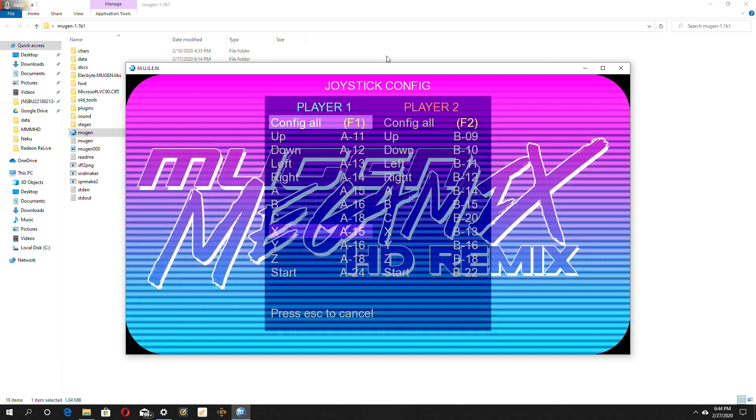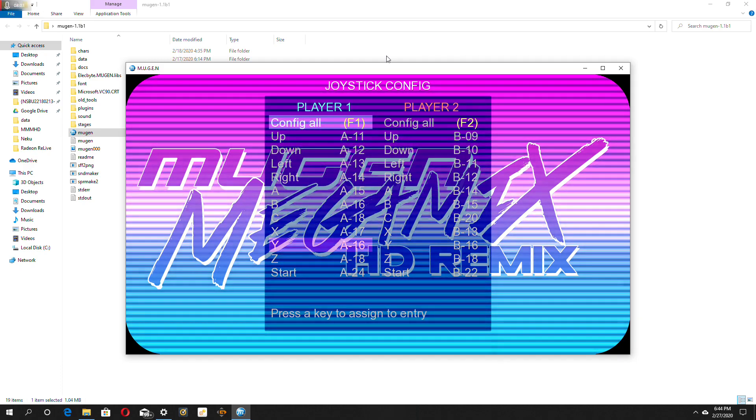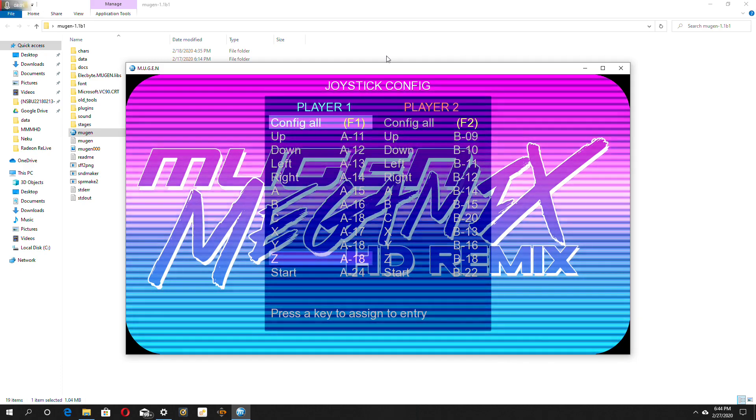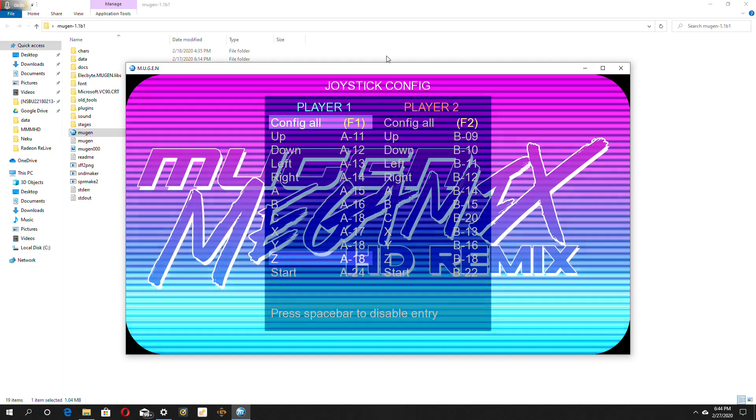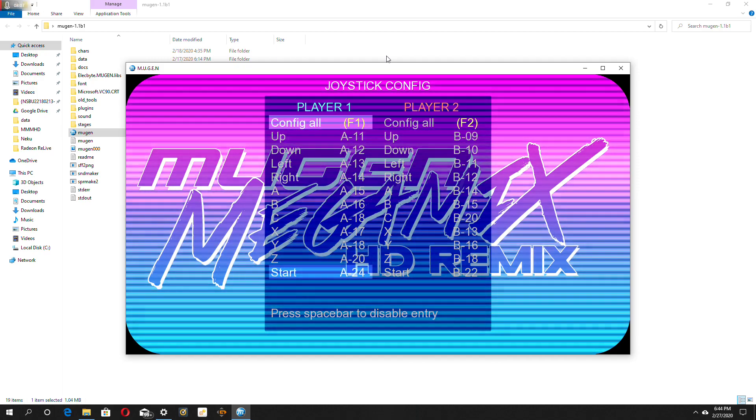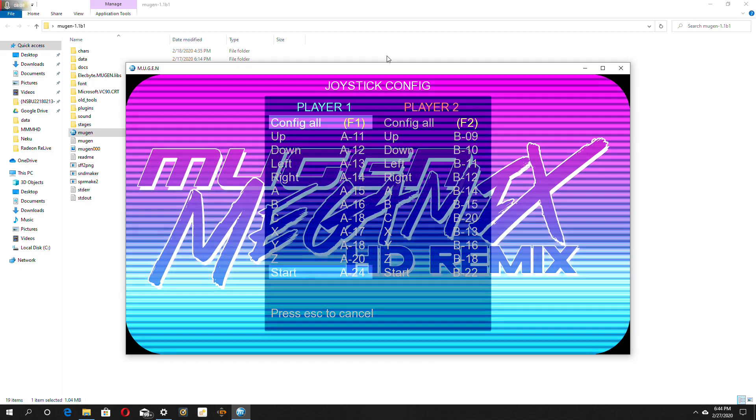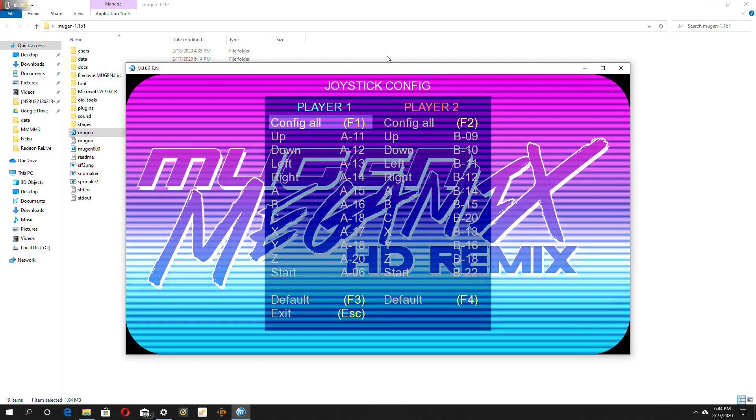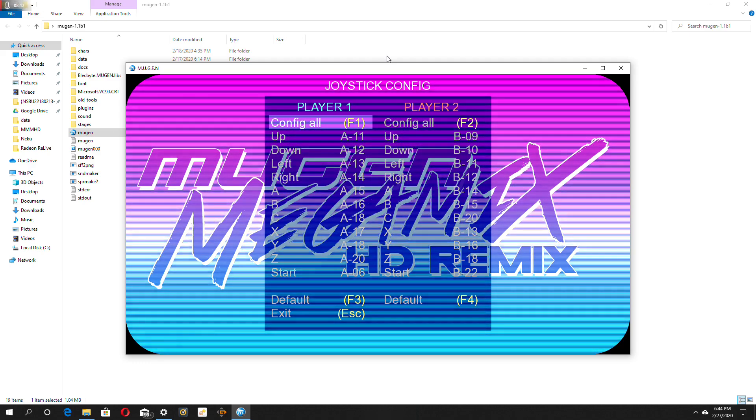And X for X, and Y for Y, and Z, just put that as R1. And put start as L2. And there we go.